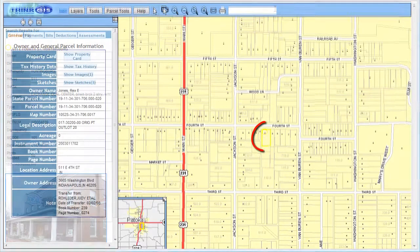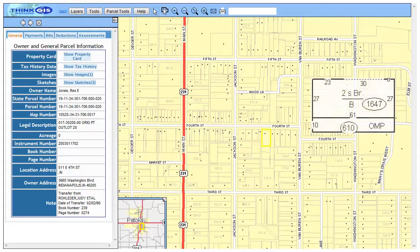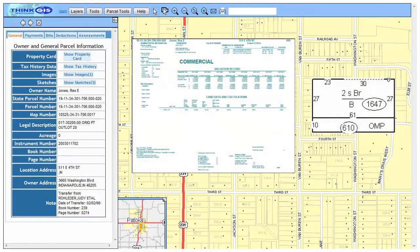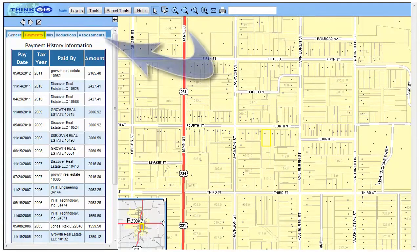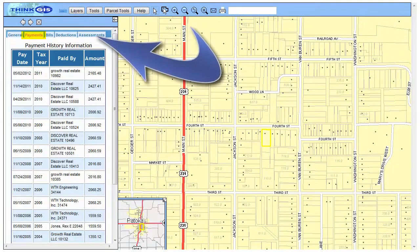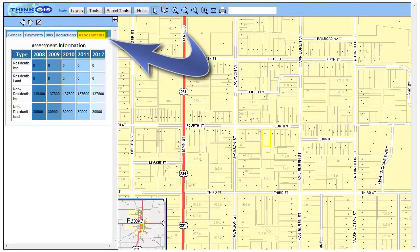Find information about the property owner simply by clicking on the property boundary. See sketches and property record cards, tax payments, tax bill history, deductions, and assessment history simply by clicking the appropriate tabs.